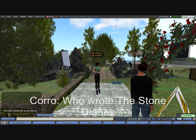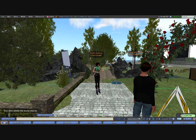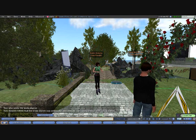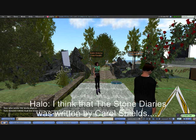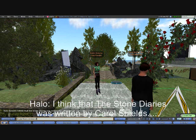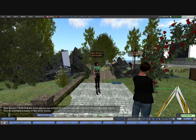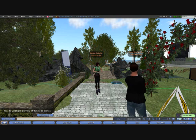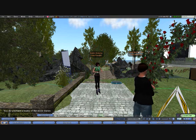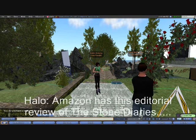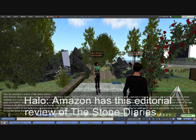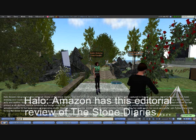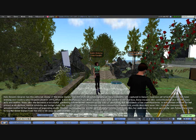We're now going to ask her who wrote the Stone Diaries. One of the things we increasingly try to do is not store knowledge within the avatar itself. Instead, to answer a question like that, we make a call to the Amazon web service. She correctly identifies that the Stone Diaries was written by Carol Shields. We can also ask her for a review — she uses the Amazon web service to bring back a review, getting all this information before she even starts typing, so the information comes back very quickly.